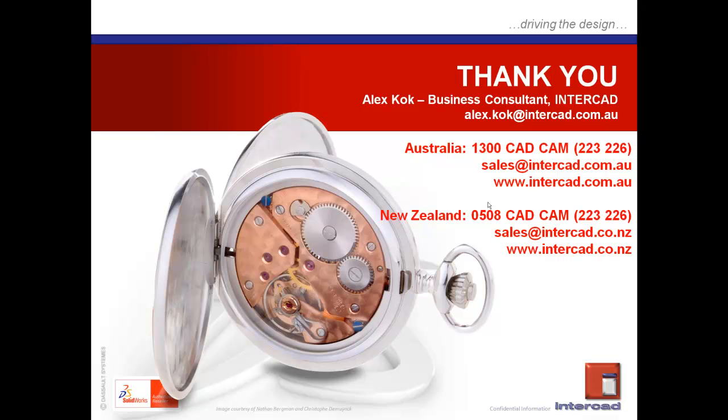I am Alex Kok, Business Consultant, and this has been a SOLIDWORKS Quick Tip Session proudly brought to you by InterCAD. Thank you.